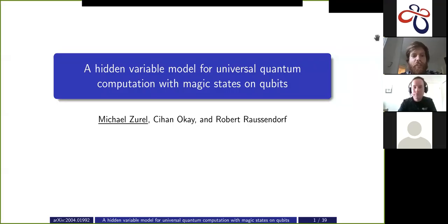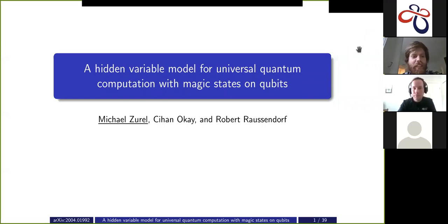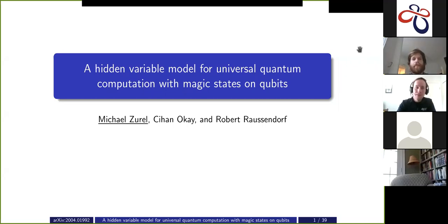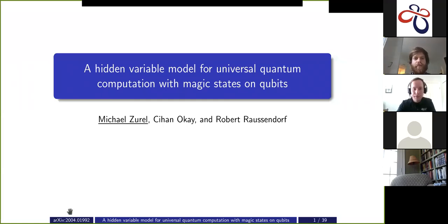We'll have Michael Zurel from UBC talking about a hidden variable model for universal quantum computation with magic states on qubits. It's joint work with Jihan and Robert here at UBC and it's on the archive now, so if you want to find out more by the end of this, you can find it at the archive link in the bottom left corner of the screen.